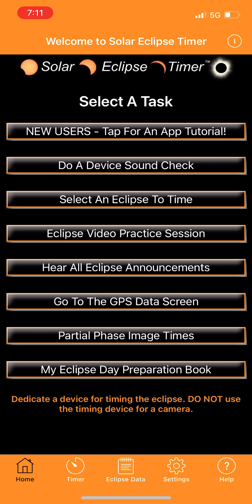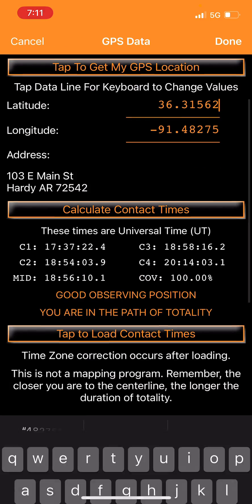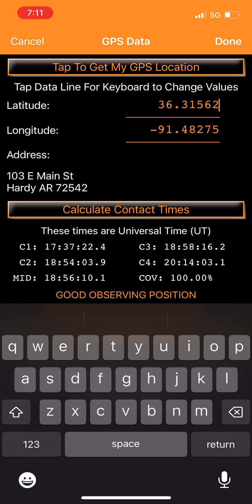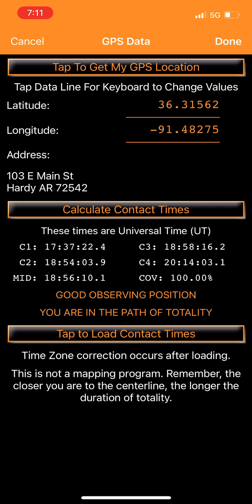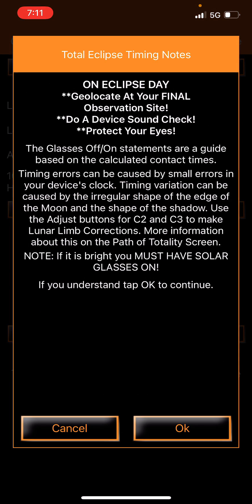Tab six is the GPS data screen. I've entered coordinates manually for Hardy, Arkansas. You can also save multiple locations - maybe four or five spots depending on weather and travel conditions on eclipse day - by typing in multiple GPS coordinates.